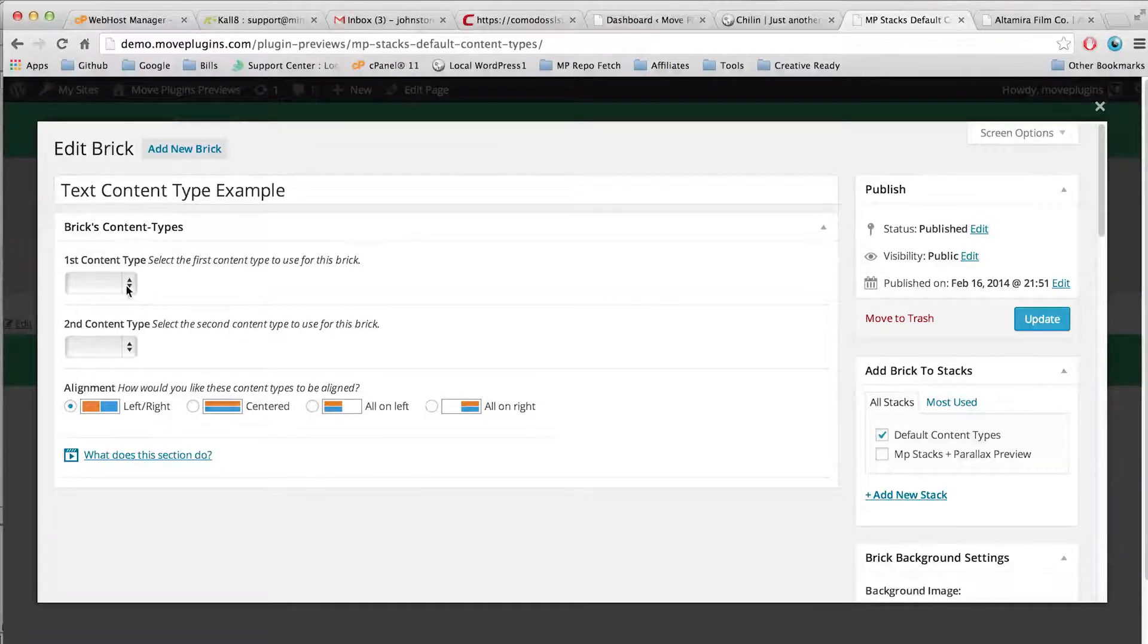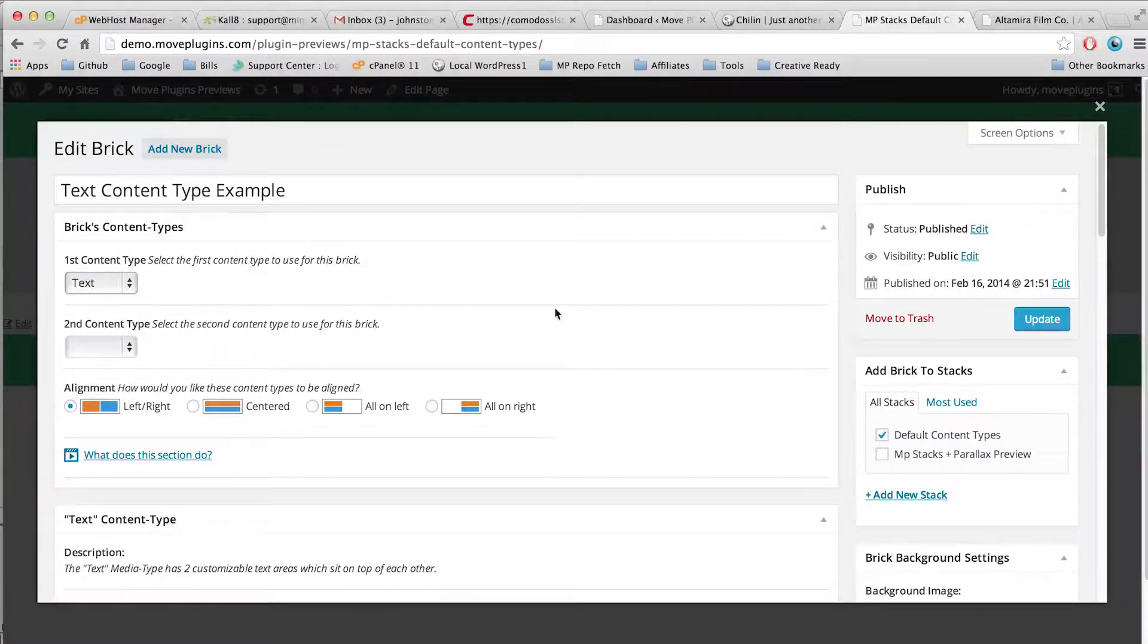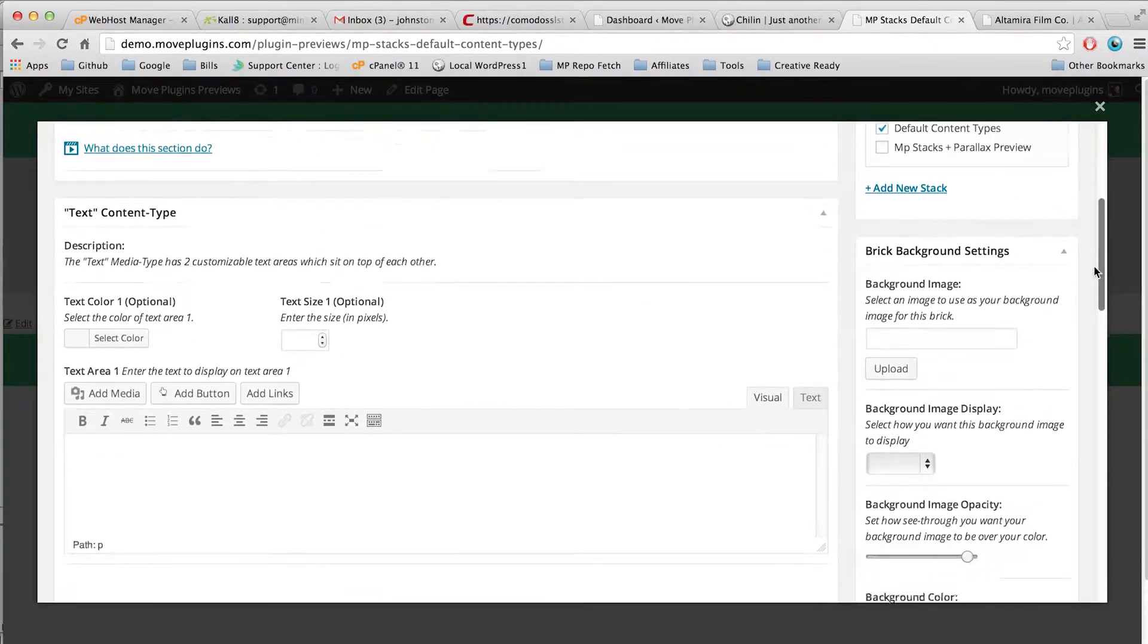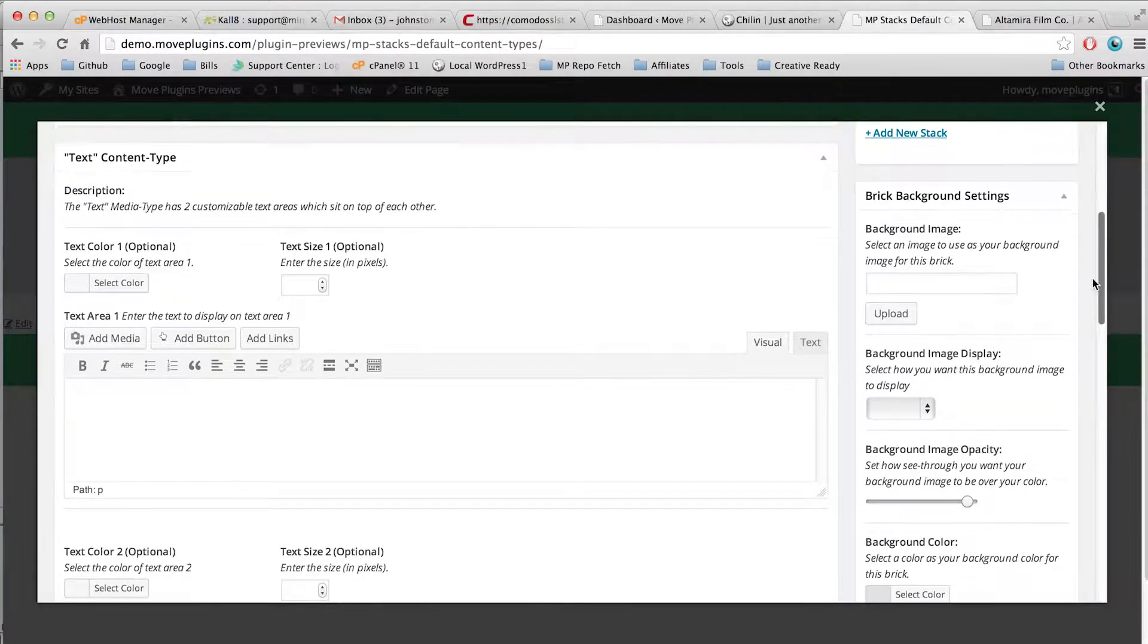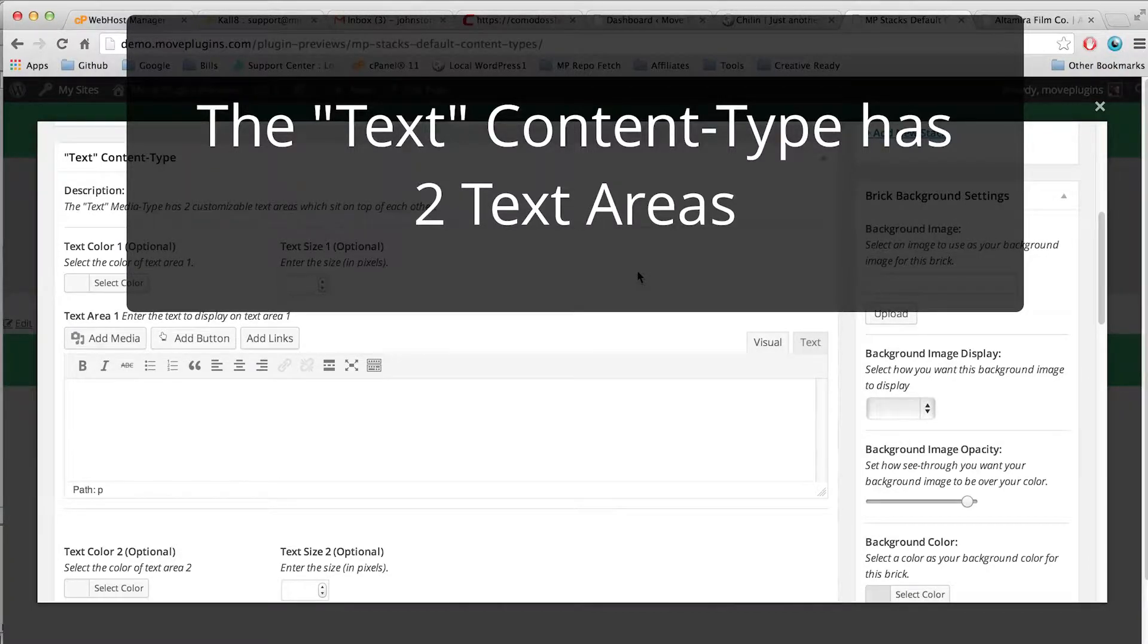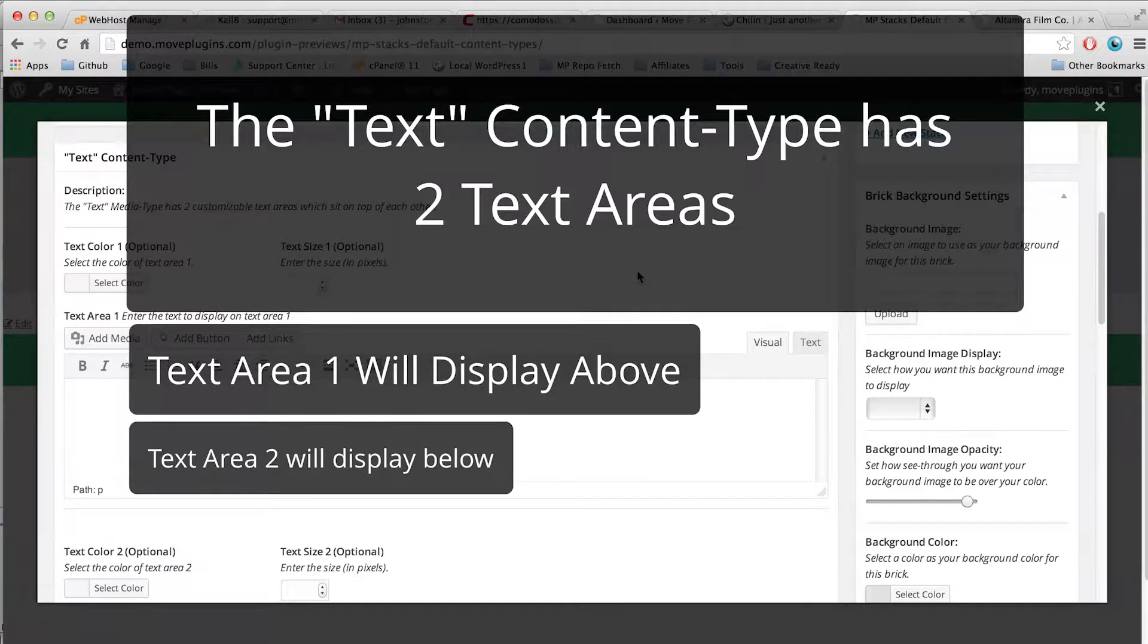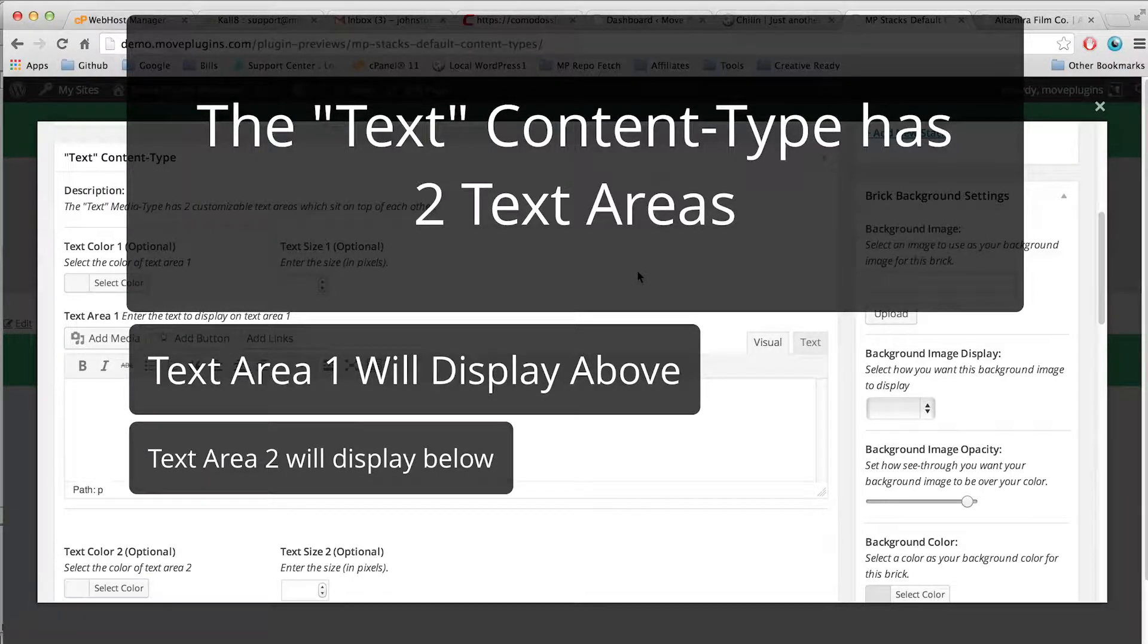So you've set your content type to be text and then this text content type control area shows up underneath. Let's go through each of these settings. The text content type has two text areas. One will display above the other.